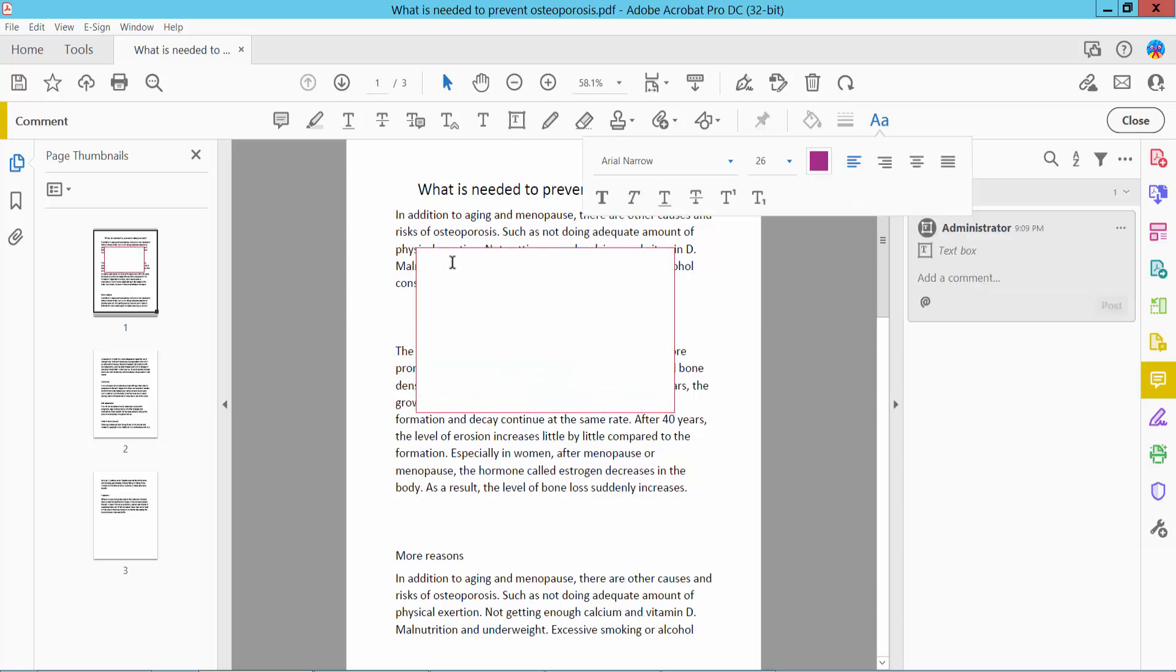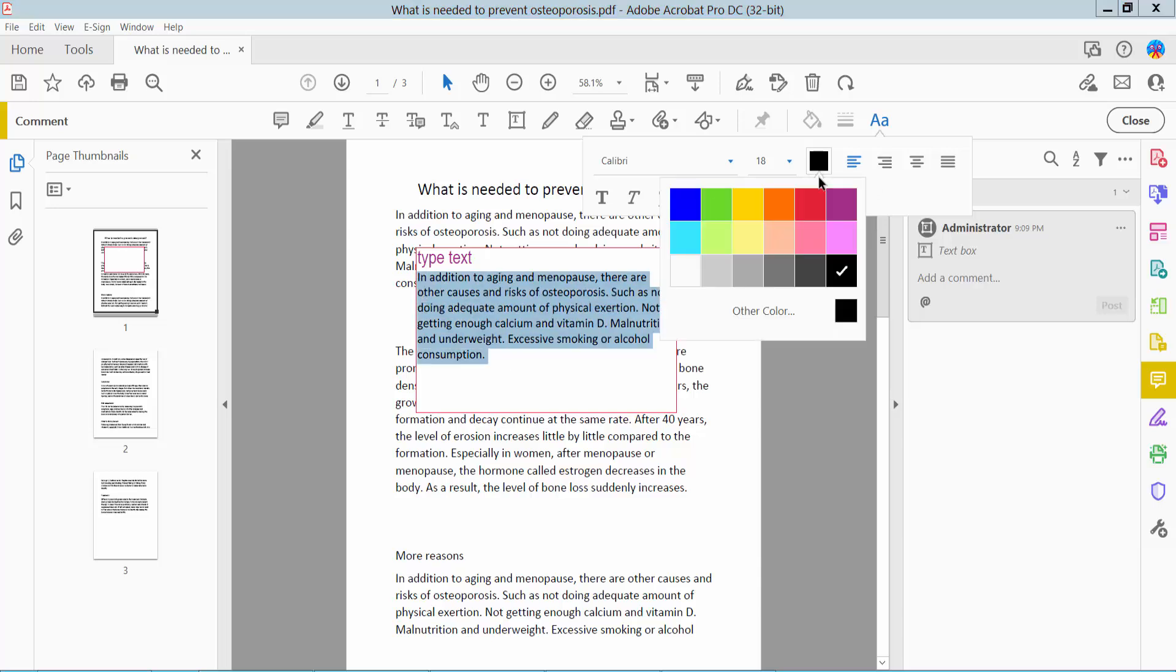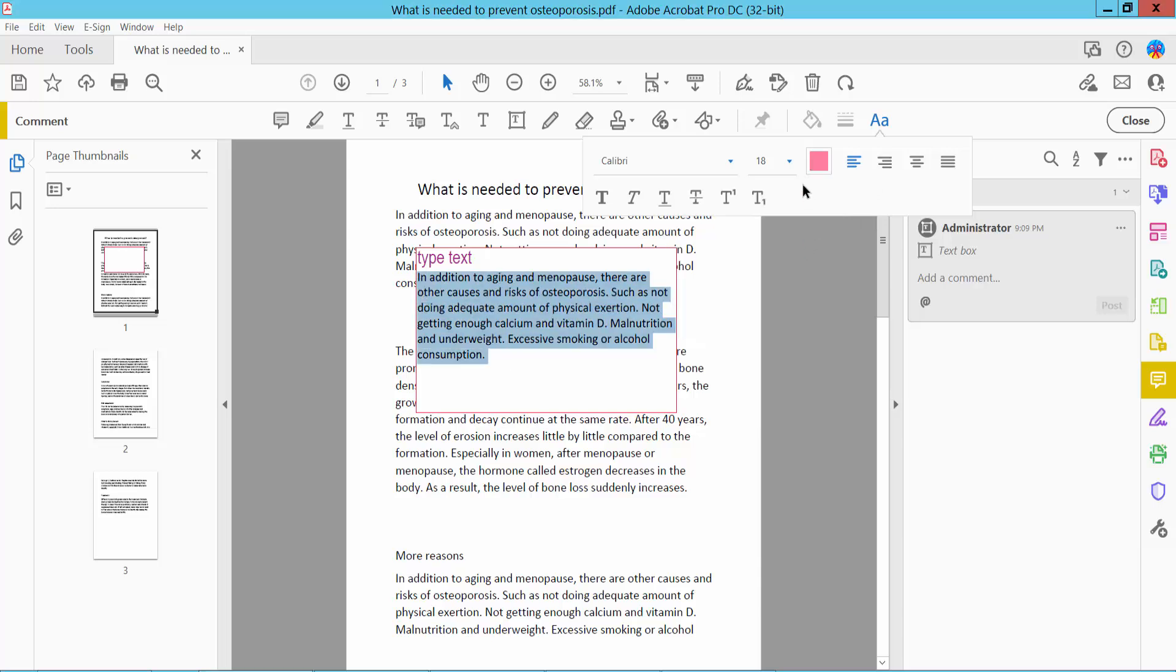Type your text here. You can also paste your text. You can adjust the text color, font size, and font style.